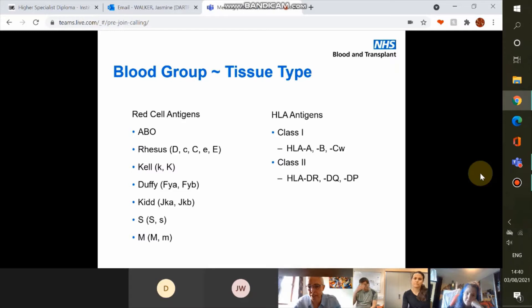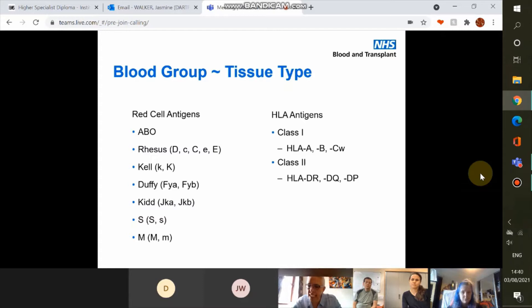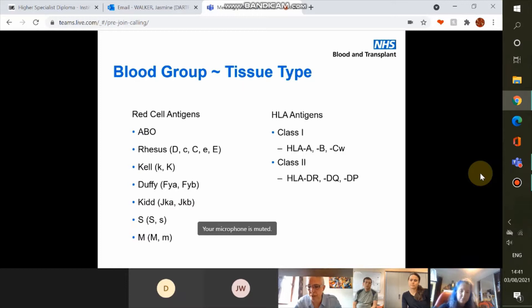Our HLA antigens are primarily split into class 1 and class 2. Class 1 is further split into HLA-A, B, and CW, and within each of those they are numerically subdivided — so you can have HLA-A1, A2, A3, up to A80, and the Bs go up to the 70s. CW goes up to CW16, though new ones are being found all the time. Similarly with class 2 we have HLA-DR, DQ, and DP, following similar numerical naming.